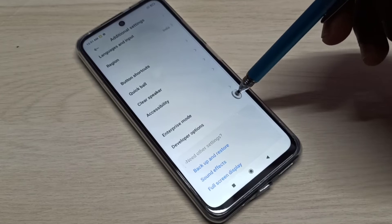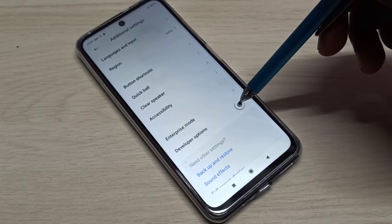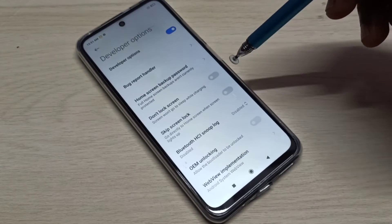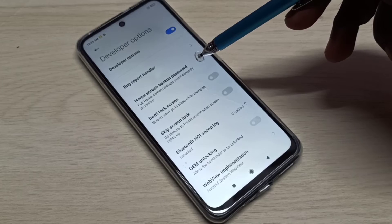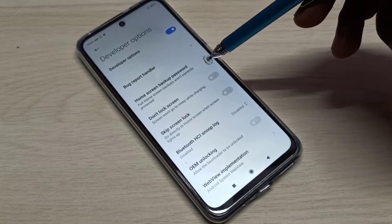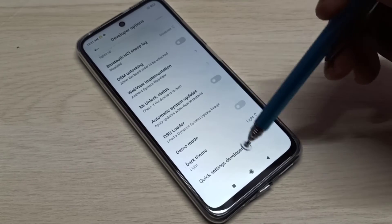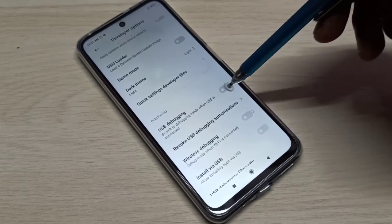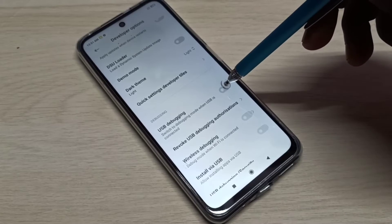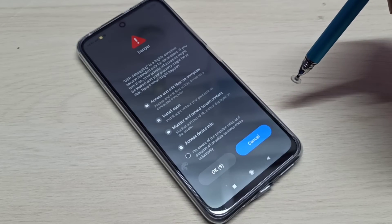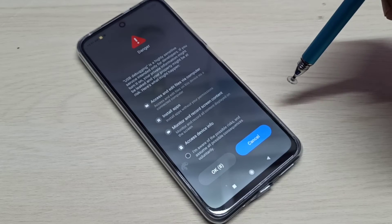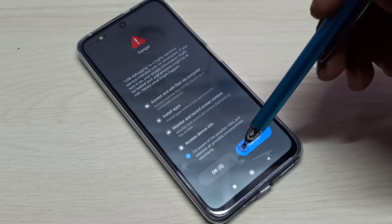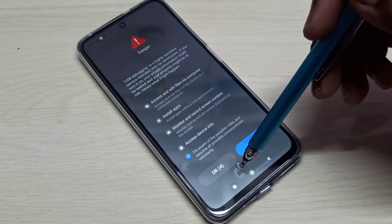Then go down — here you can see Developer Options. Select it. These are the Developer Options. From this list we can find USB Debugging. Tap here to enable USB Debugging mode.